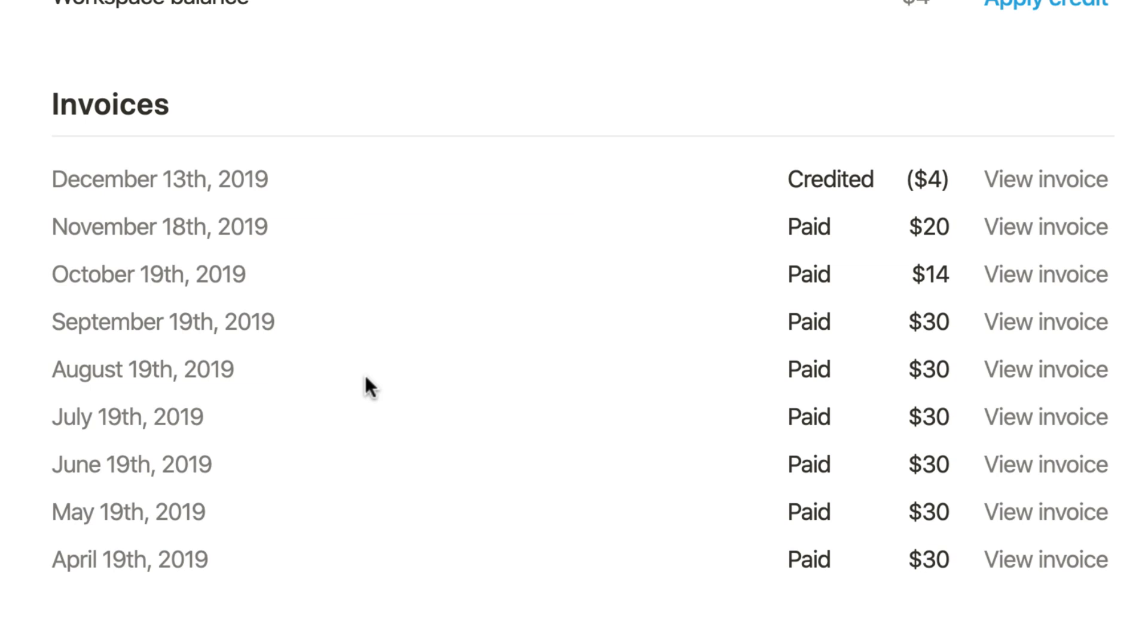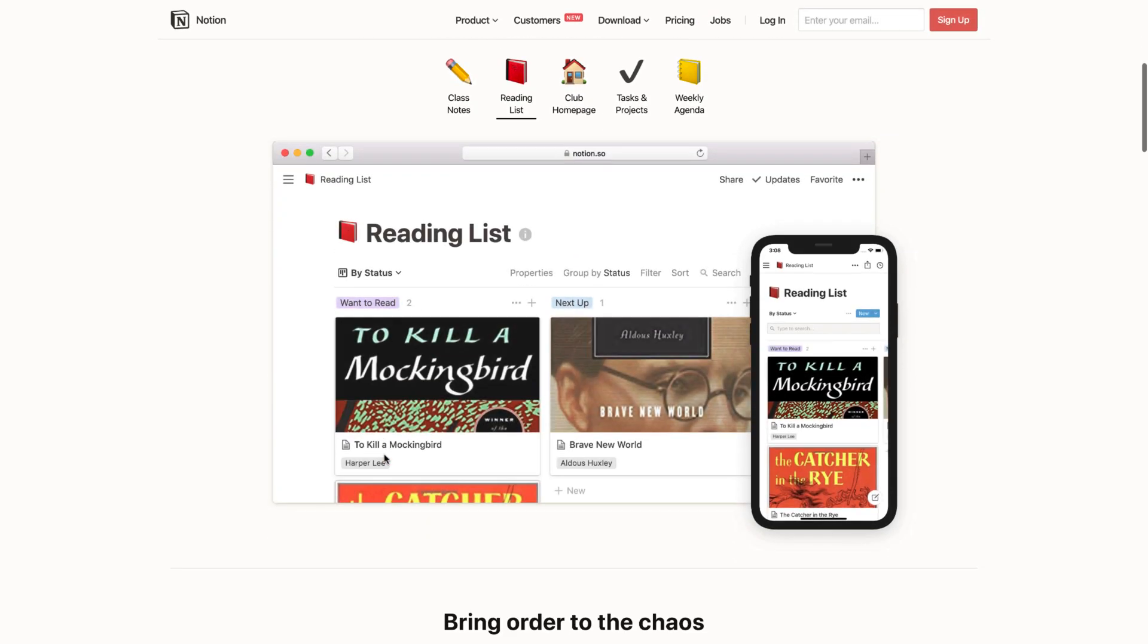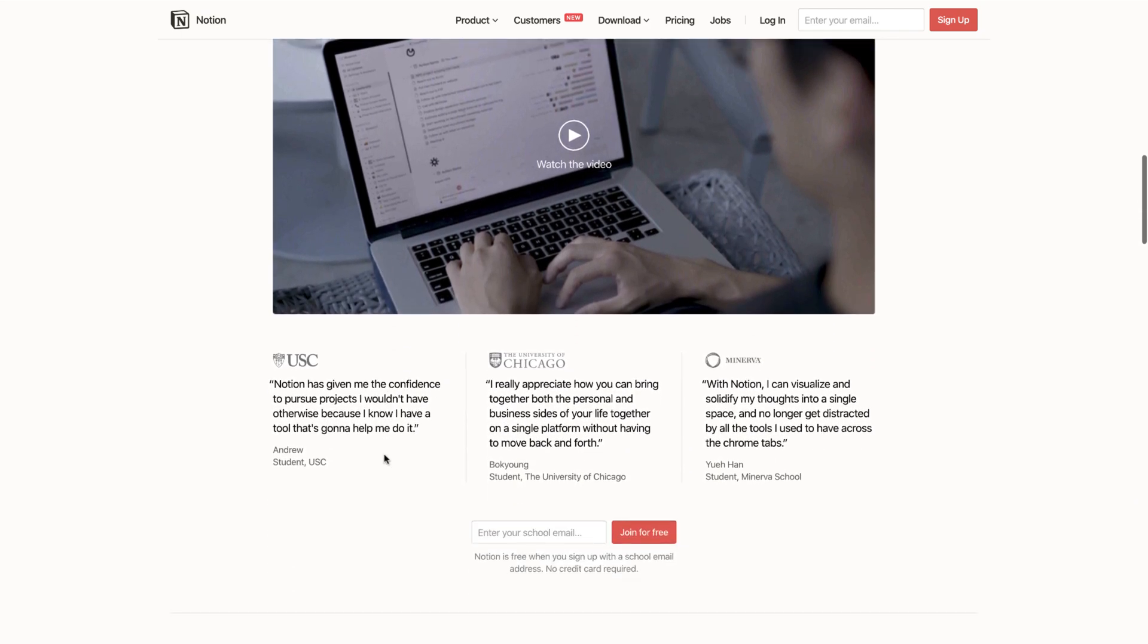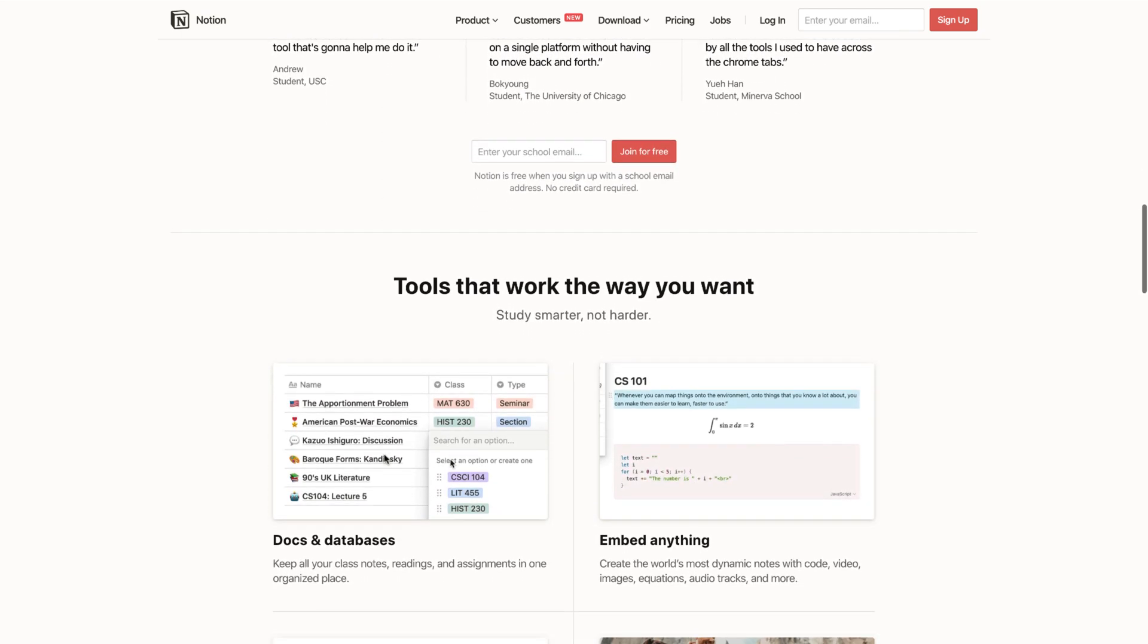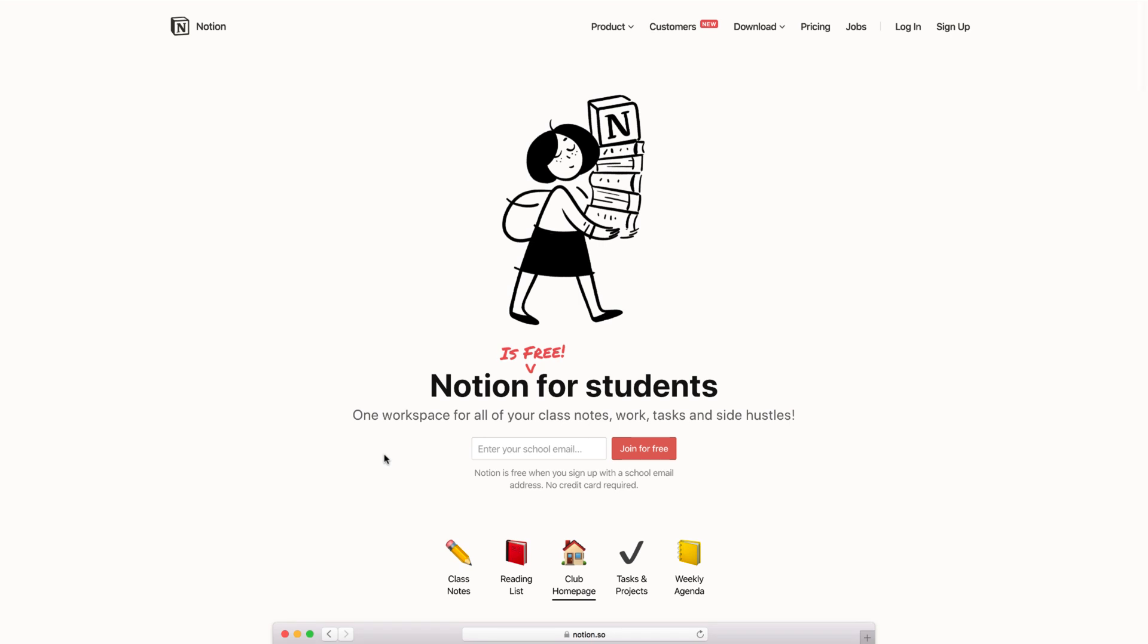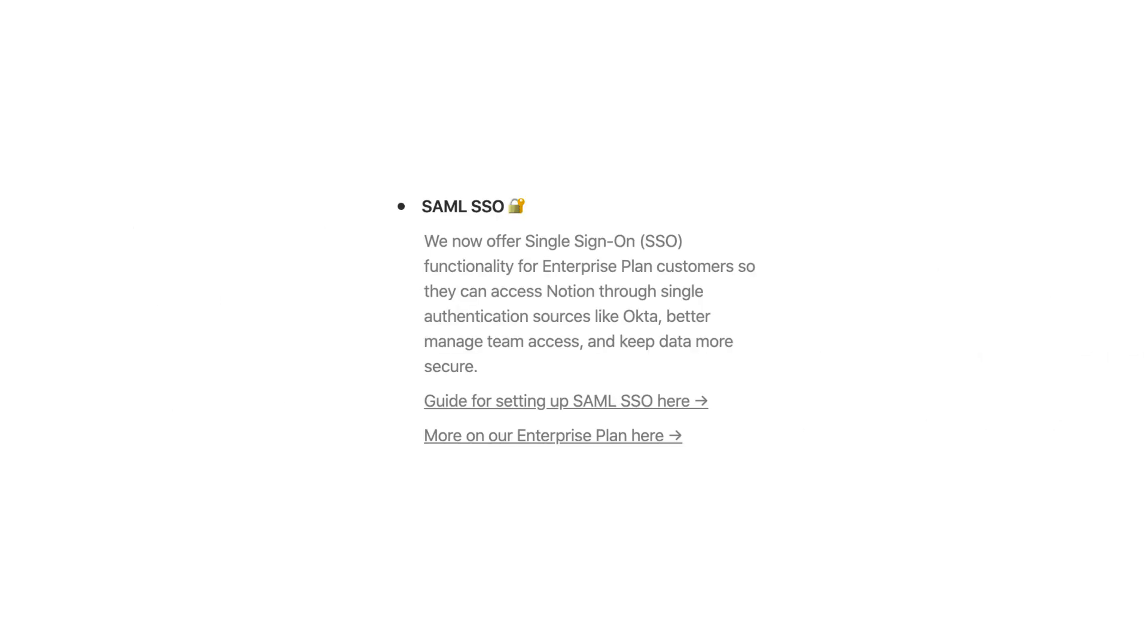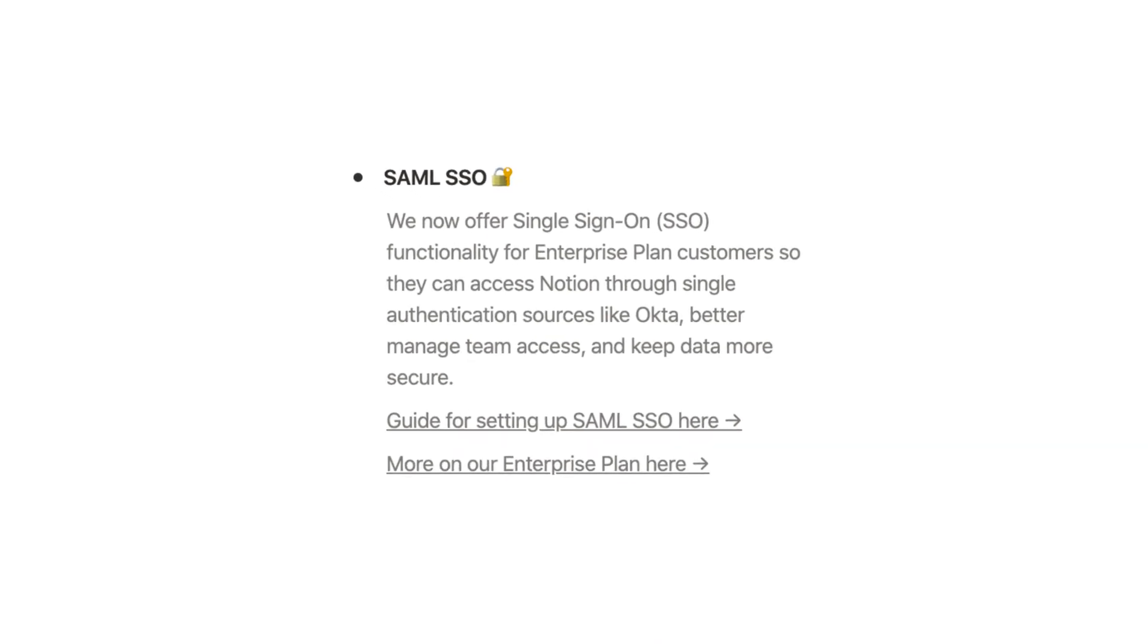September 2019 saw the introduction of free plans for educators and students. This allowed any educators or students that were currently active to get free personal plans inside of Notion, which made it really accessible. If you are looking to get access to that, it's notion.so/students. They also added SAML SSO for enterprise, allowing you to sign in in a more secure fashion.